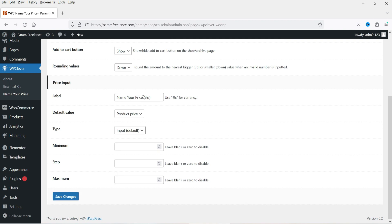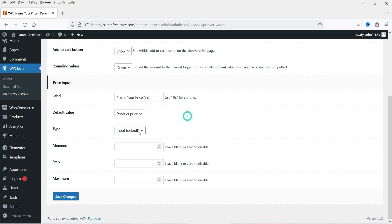Here you will see the label 'Name Your Price.' If you want to set a minimum or maximum value as a default setting, you can use this option. However, you can also make changes on the individual product page, so we don't really need to make any changes here — leave it as it is.